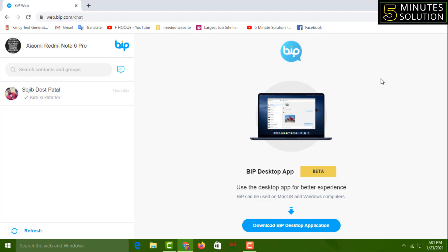See, it is already logged in on my computer. So now I can access the Beep app from my computer. If you want to access the Beep app on your PC or laptop, you can follow this method. If you face any problem, feel free to ask me in the comment box — I'll try to answer as soon as possible.